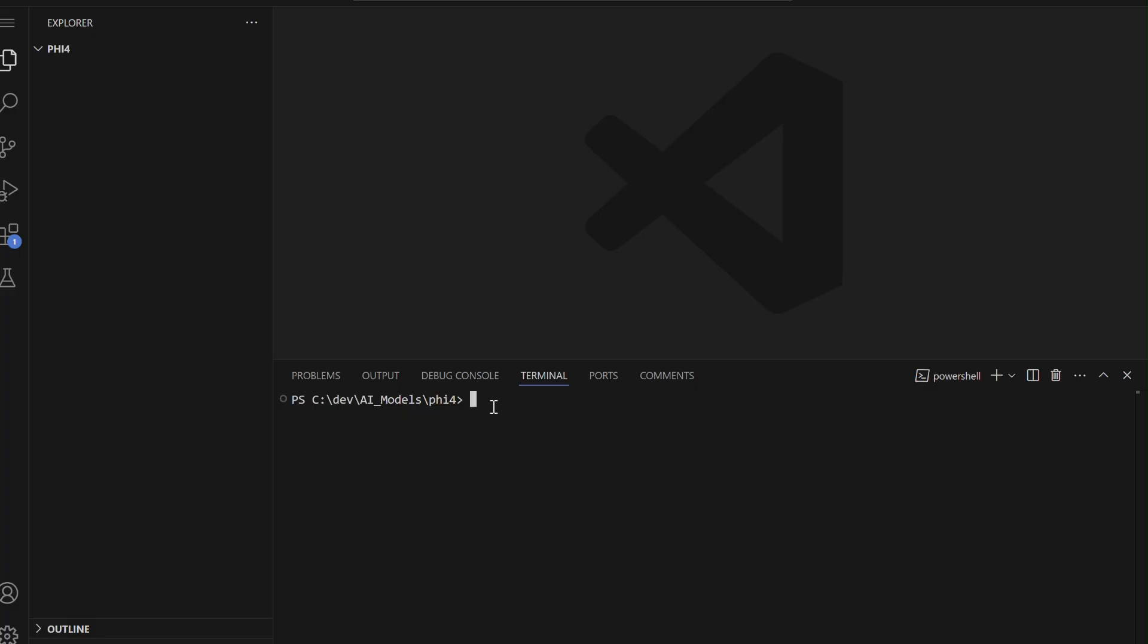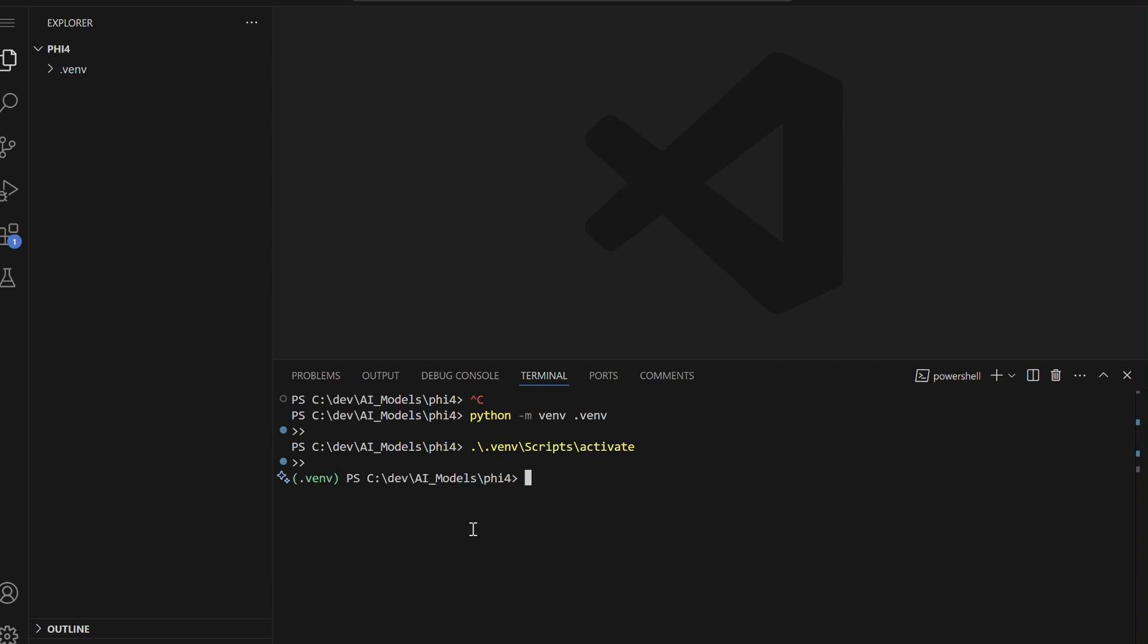We'll launch VS Code, then create and activate a Python virtual environment to set up a clean workspace for our project.